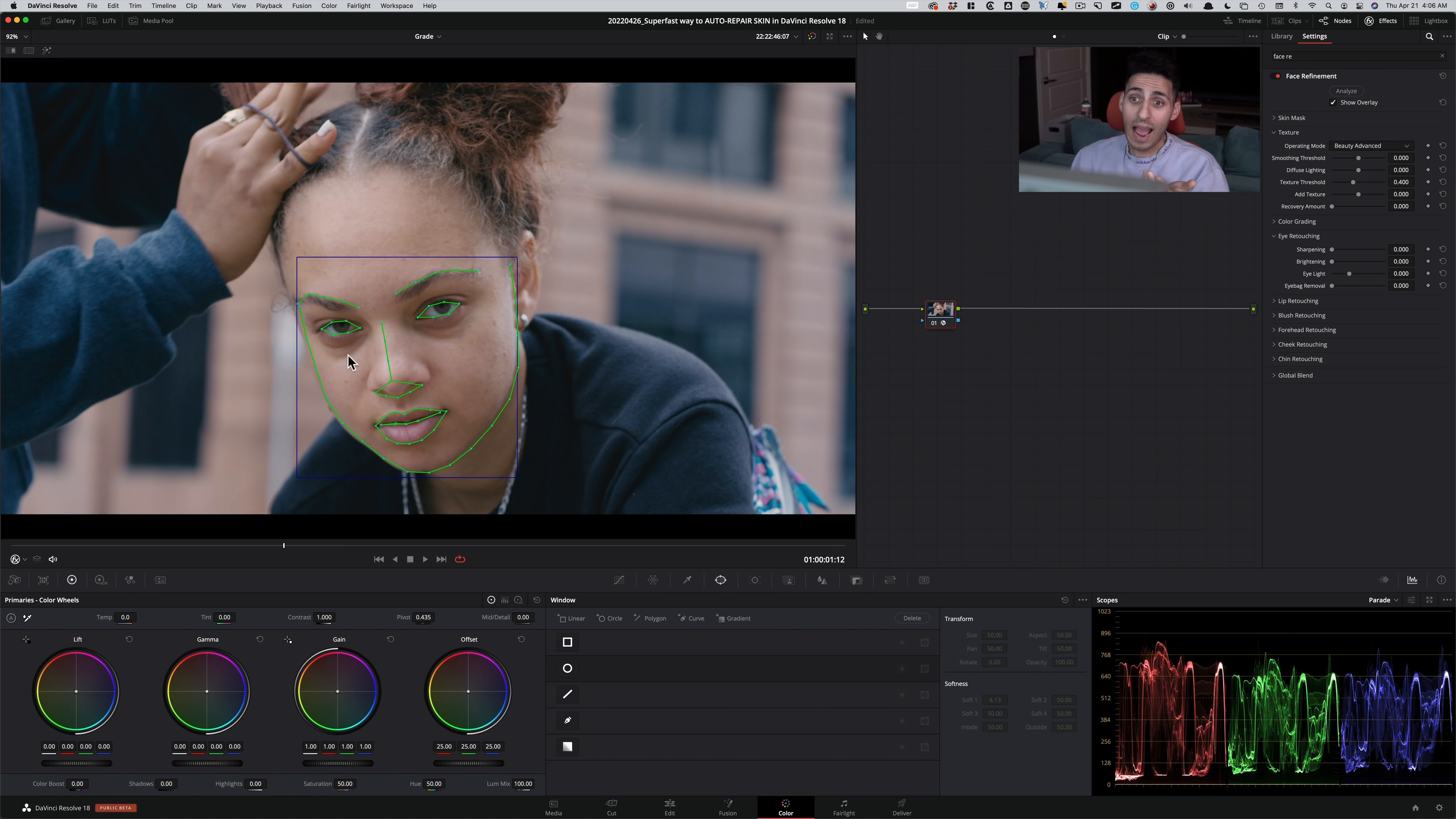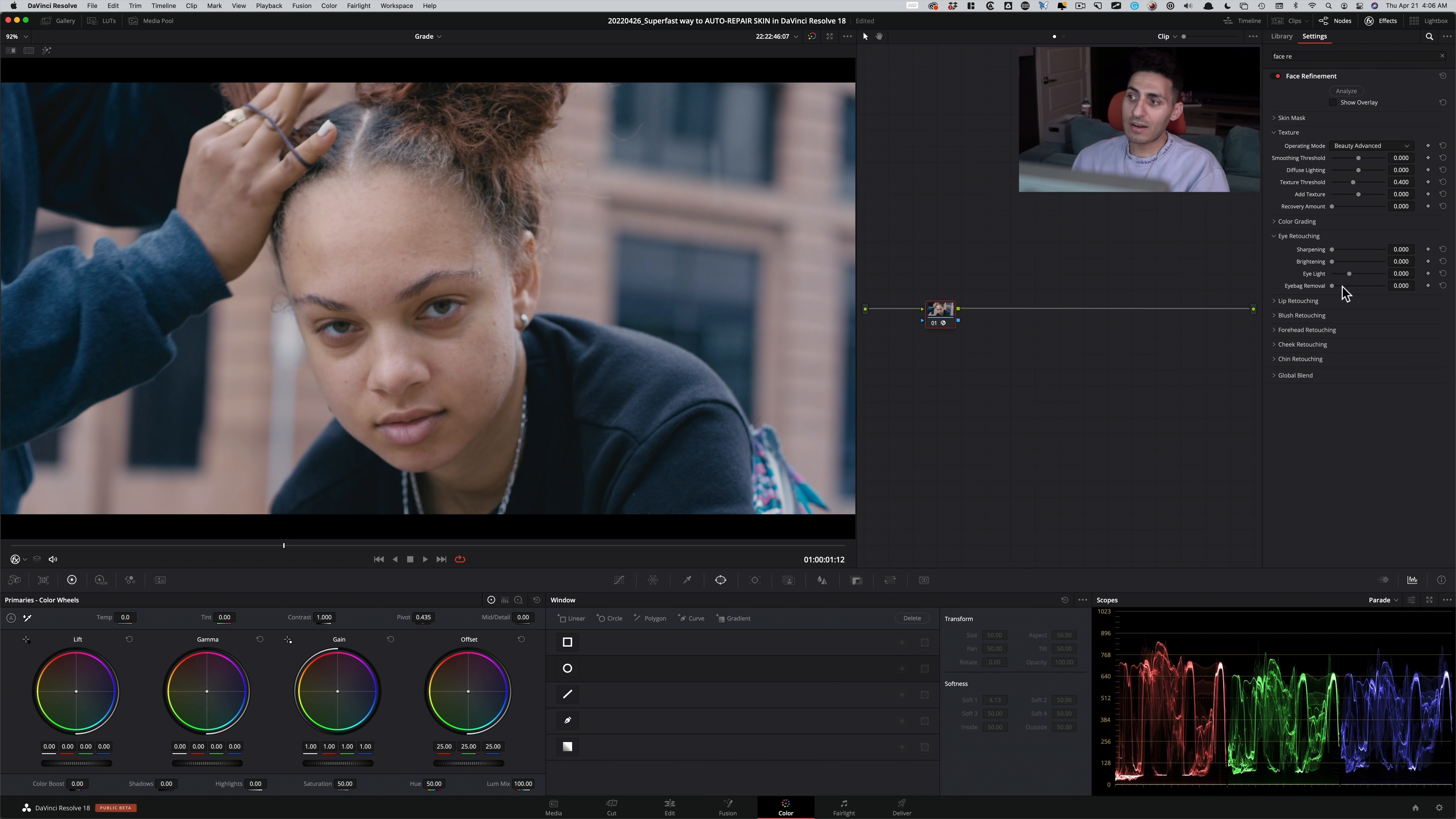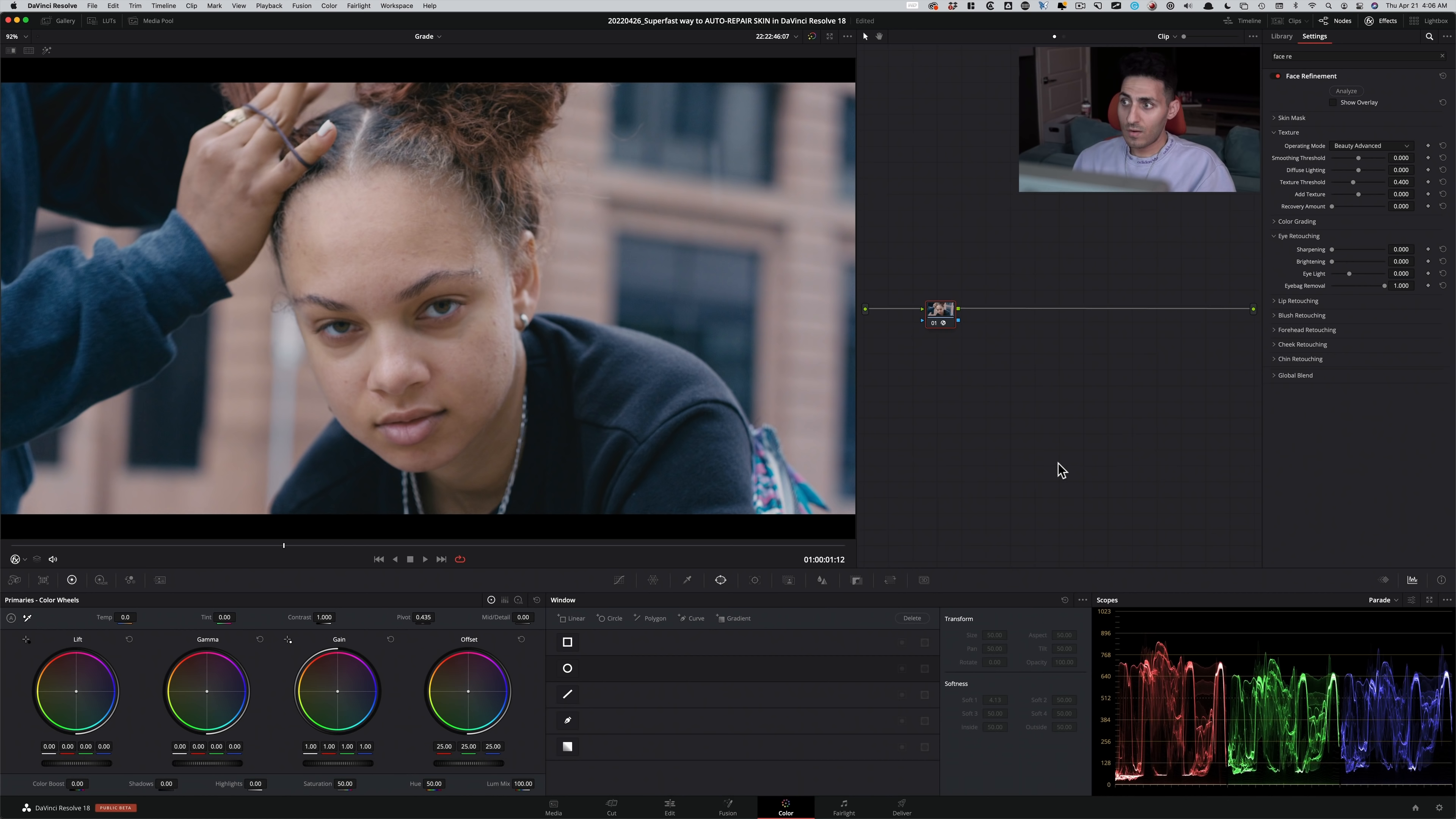So then under here, what I do is I take my eye bag removal, and I start cranking it, and just look what happens. So before and after. Look how good of a job it's doing.